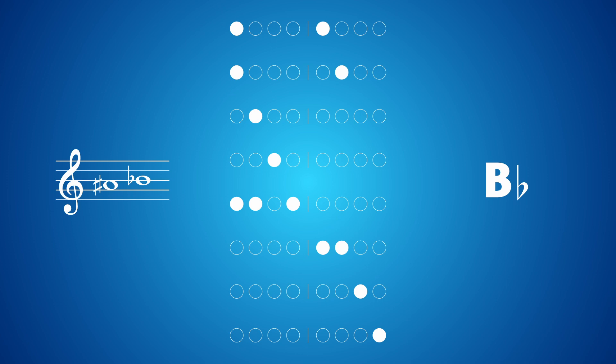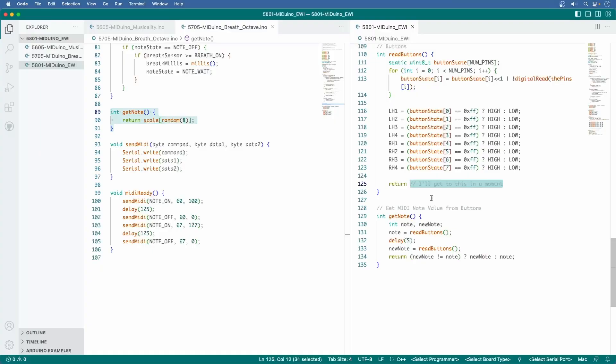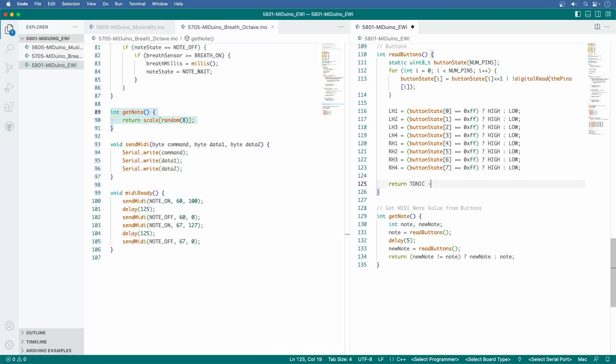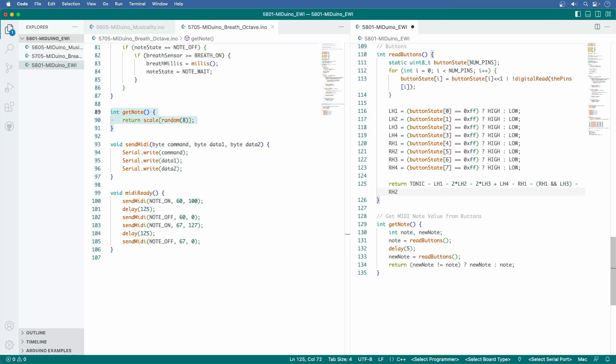Here's how it will look in the Arduino code. Start with a tonic, subtract LH1, subtract 2 times LH2, subtract 2 times LH3, add LH4, subtract RH1, subtract RH1 again logical AND-ed with LH3, subtract RH2, subtract 2 times RH3, subtract 2 times RH4. Simple, right?